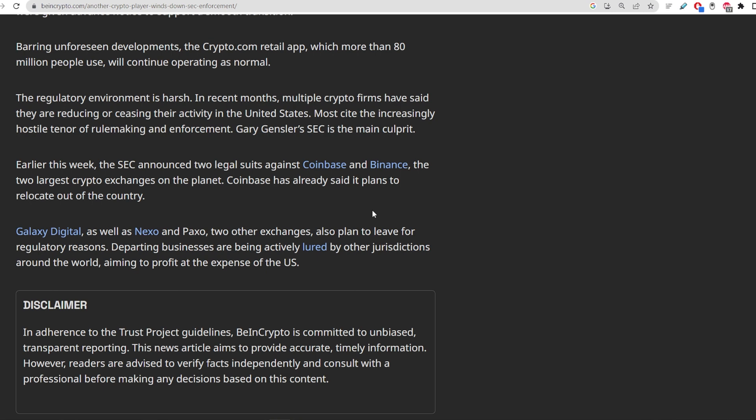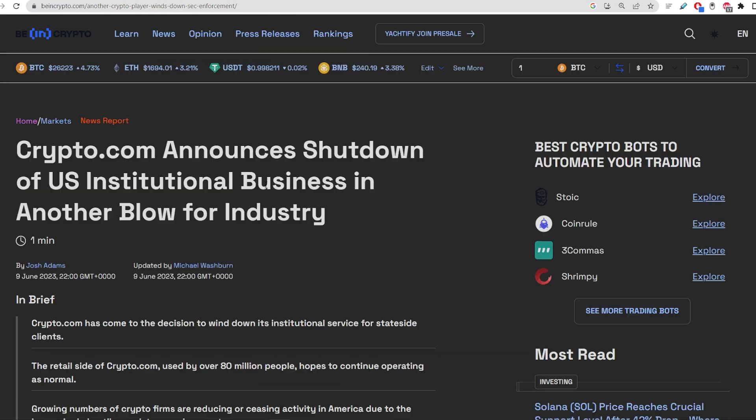Make sure you purchase something like a hard wallet, cold storage, anything from something like Ledger, for example, is one of the big ones. I'll leave a link in the description below. If you go ahead and purchase a Ledger, it definitely helps my channel out. Much appreciate you guys clicking on that if you don't have a Ledger already.